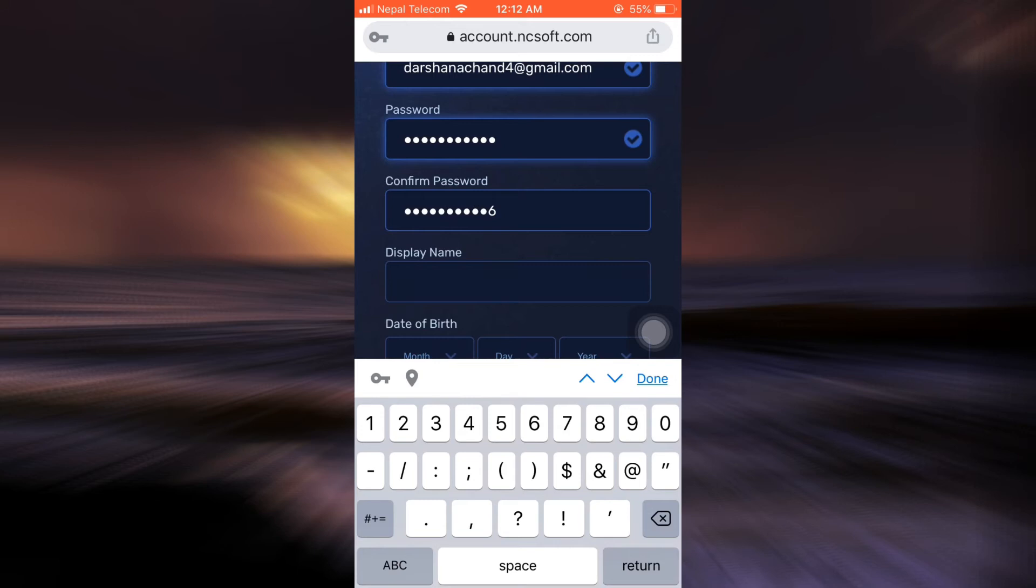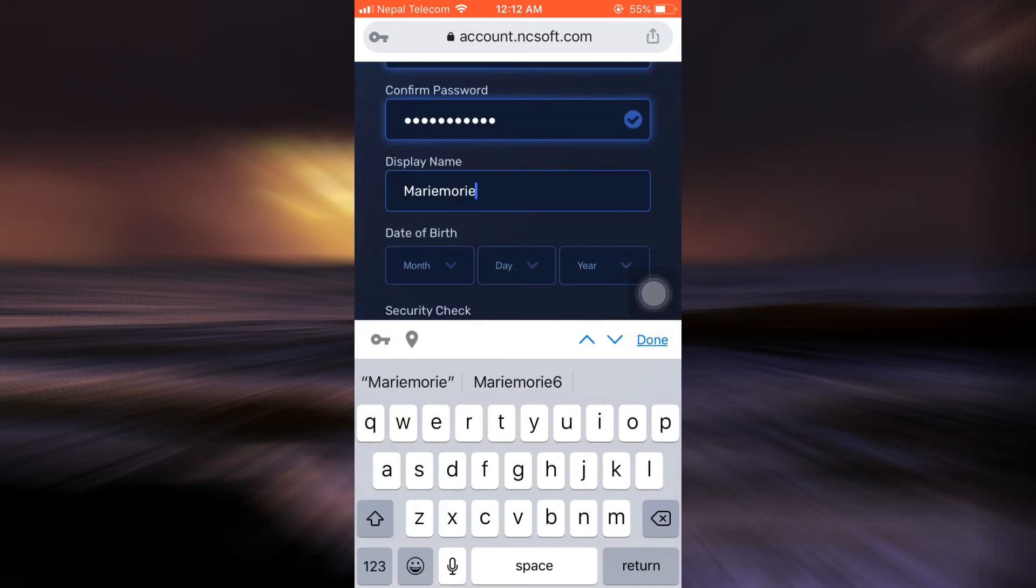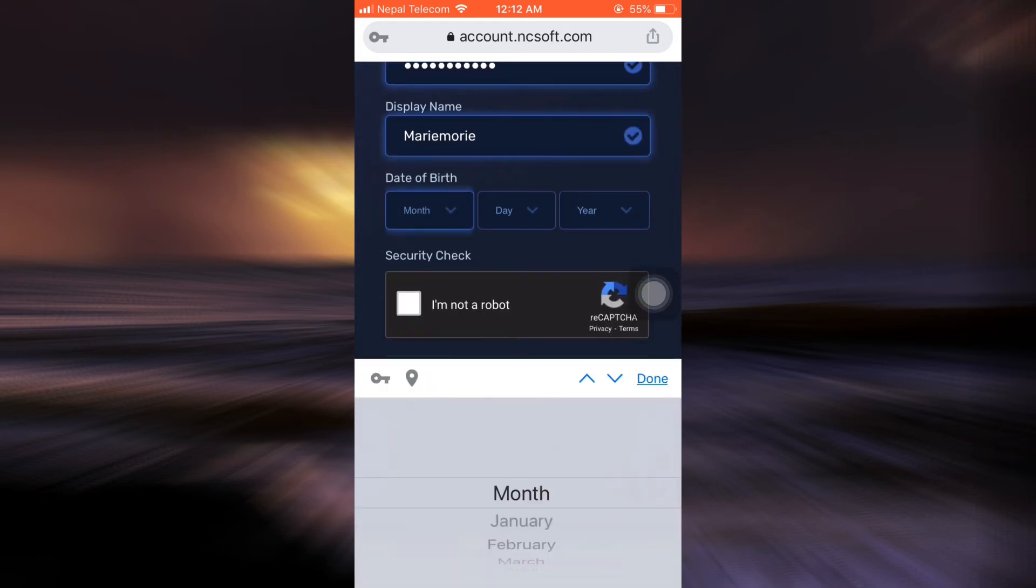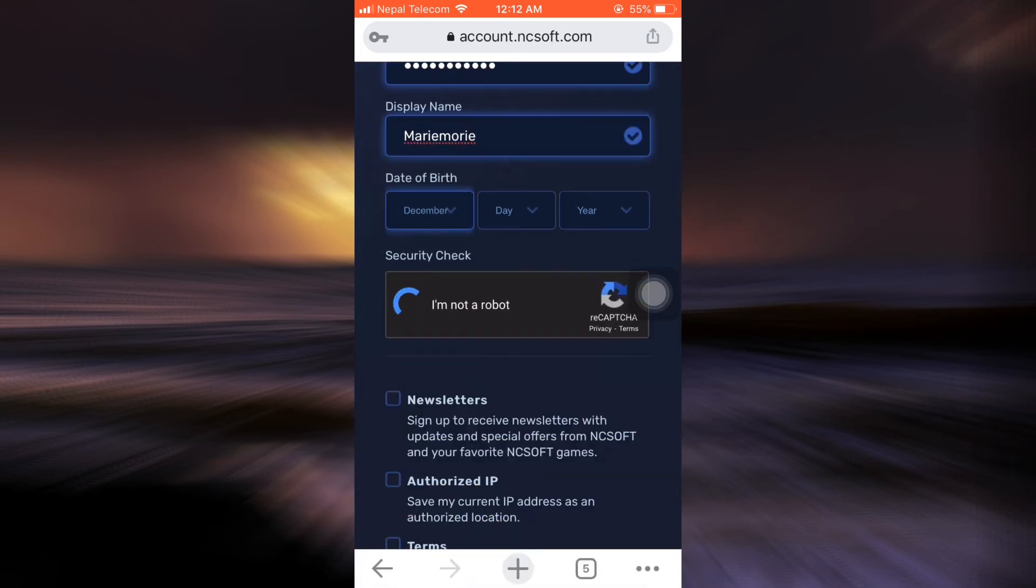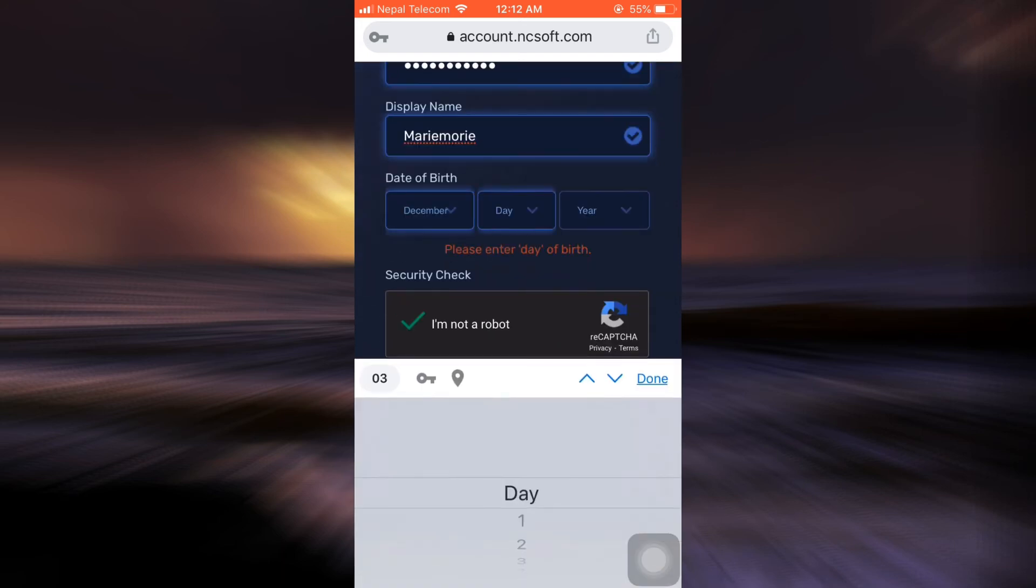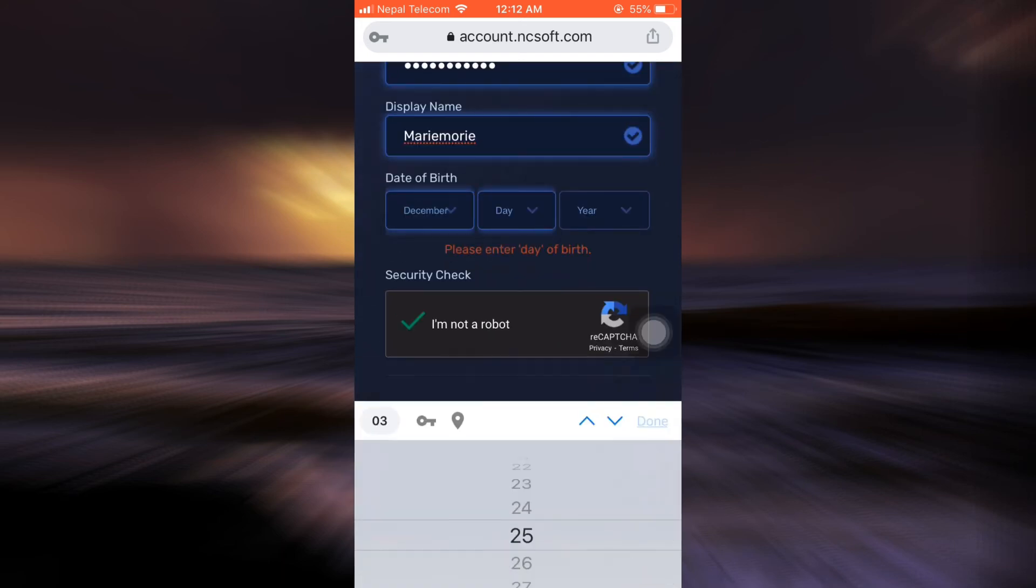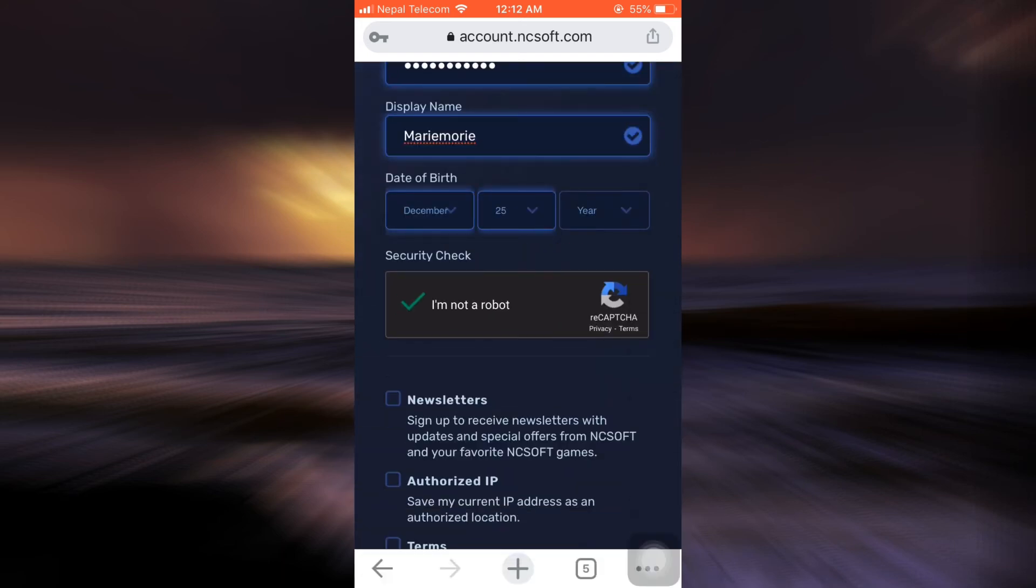After doing this, type in your display name and then select your date of birth. First, select the month of your birth, then select the day of your birth, and after that, select the year of your birth.